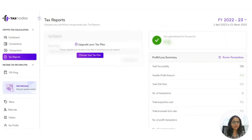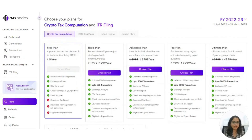To evaluate your profits and losses and to generate a tax report, hit the tax report button on the left side of the screen. Click on 'Choose your tax plan' and select the plan that matches your requirements based on the number of transactions you have for any particular financial year, from the dropdown given on the top right corner of the screen.